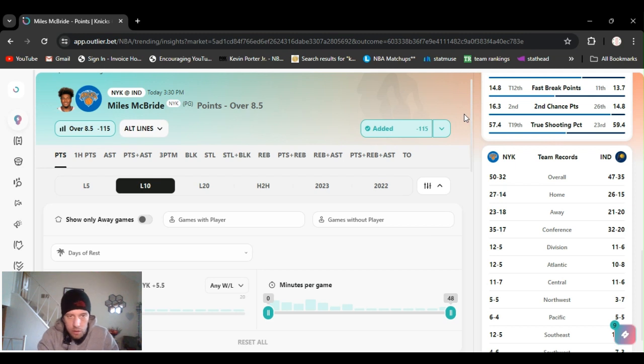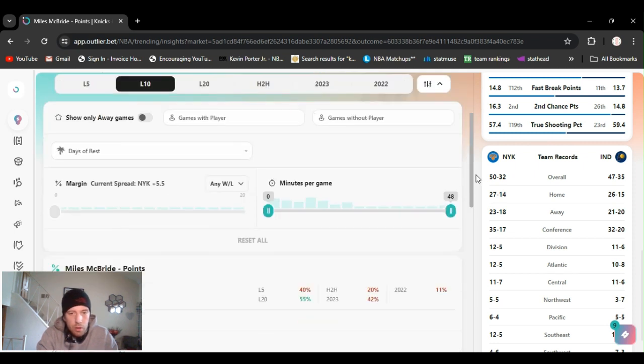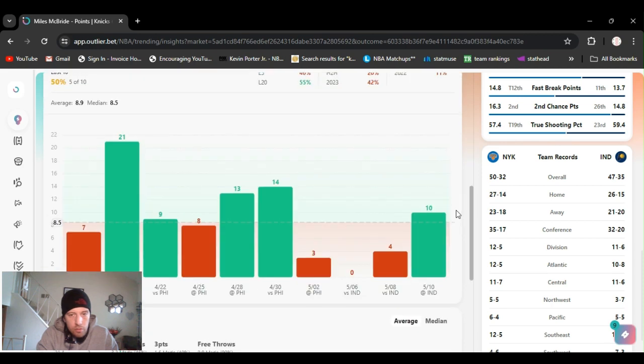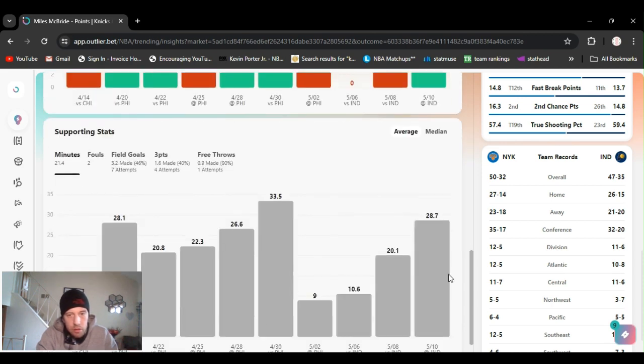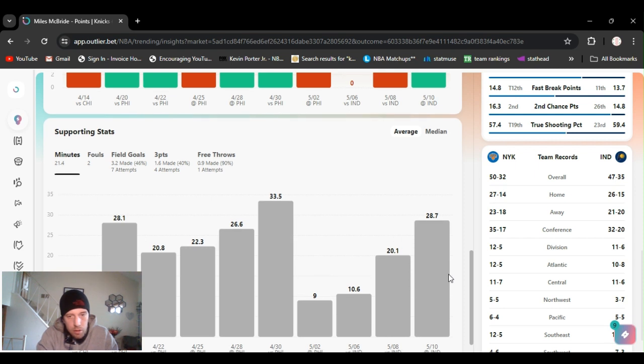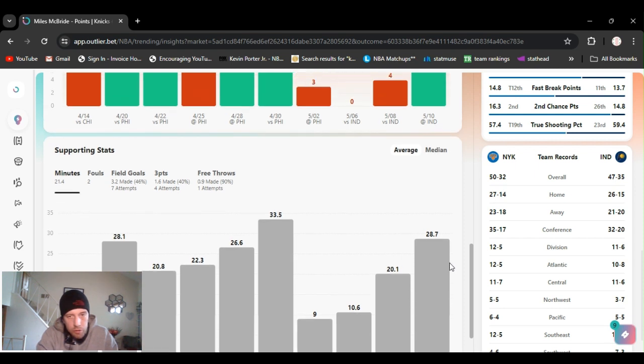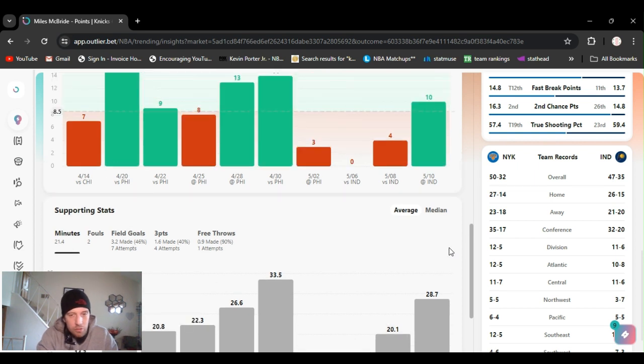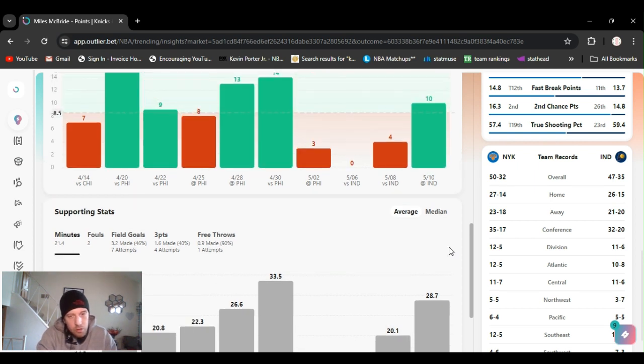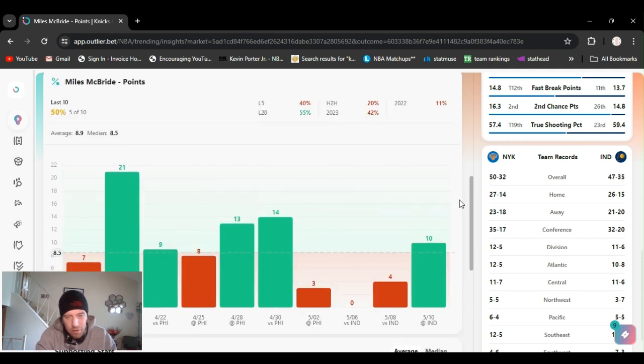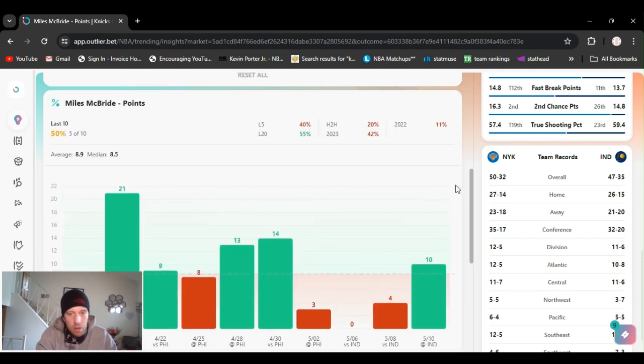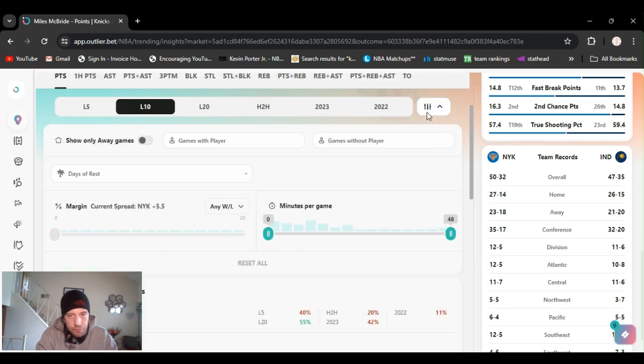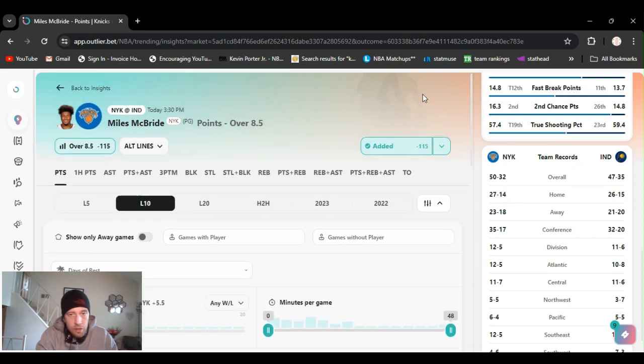All right, next up we got Miles McBride over eight and a half points. Went over this last game, live bet, and we cashed it. He's getting some more minutes again. When they joined his minutes he just wasn't in rhythm, he was messing up a little bit, he was off, had a couple bad games. He really is a good shot, a good three point shooter.